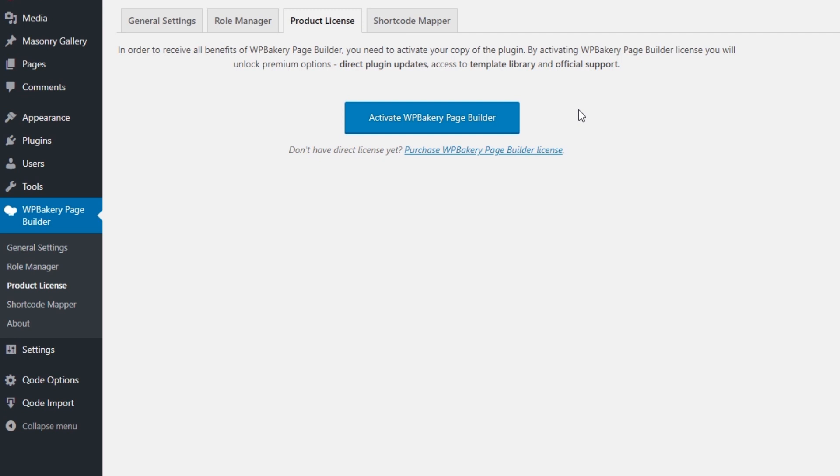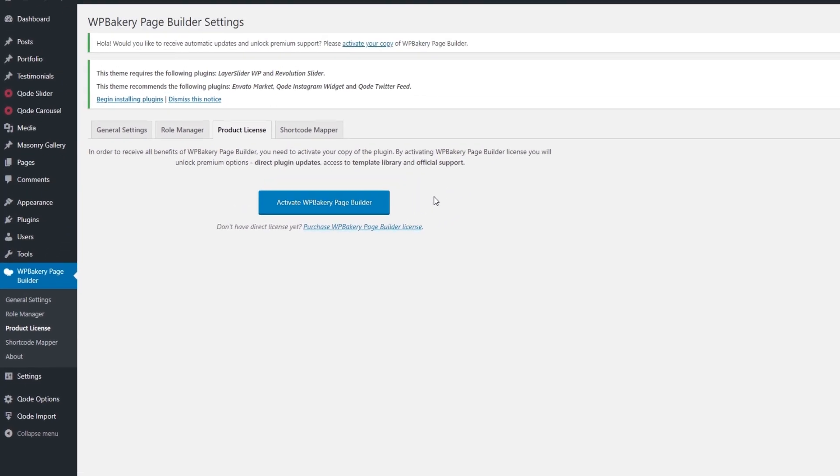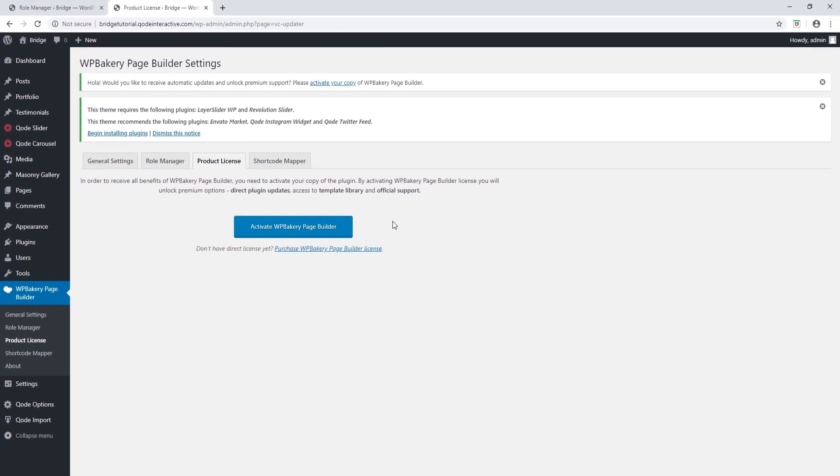I'm going to click on the product license tab and here it's asking you to activate the license for WordPress bakery. Now WordPress bakery comes bundled with Bridge and what that means is that when you purchase Bridge you will receive a free copy of the plugin and that plugin will have the same core functionalities as if you purchased a standalone version of the plugin.